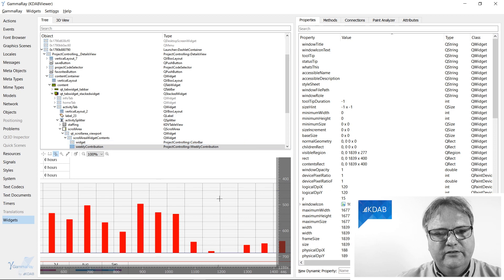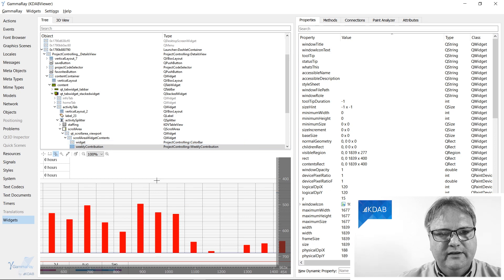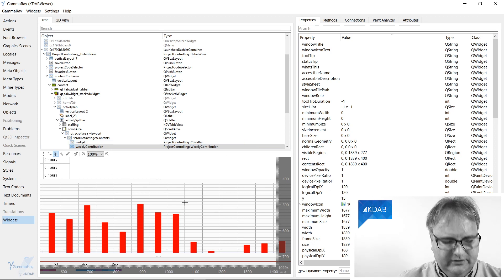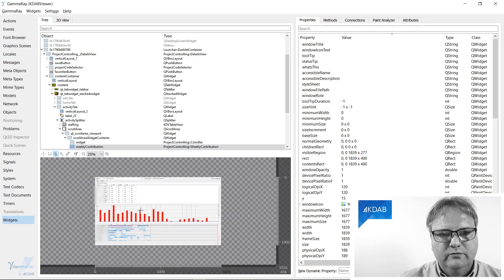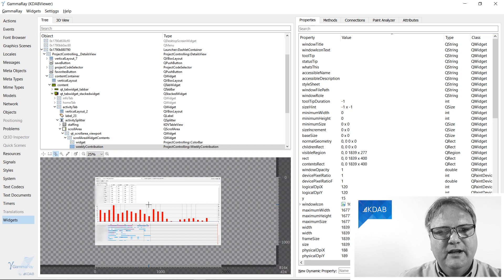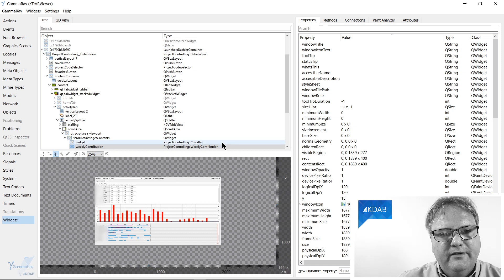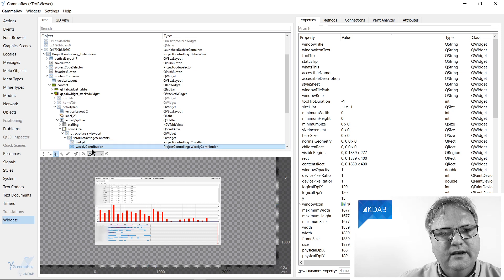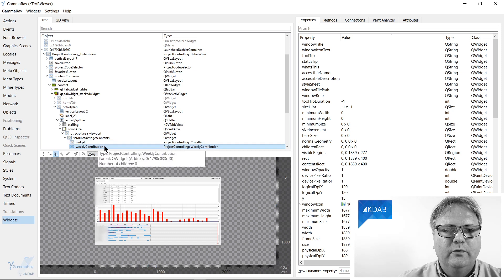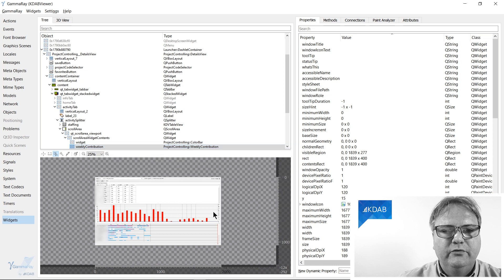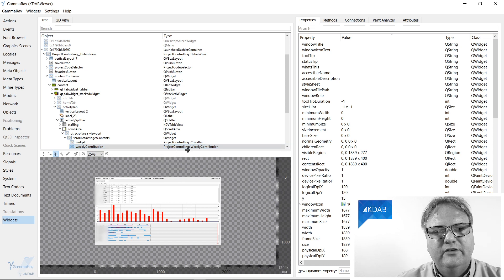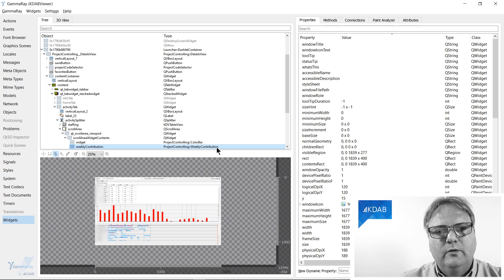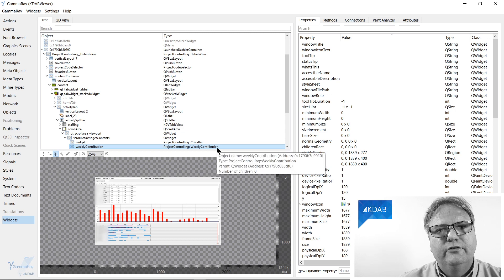you'll notice that the widget is down here. I can zoom a bit out so you can see the whole widget here. And up here, that's the trick. You can see that it loaded in the class name—the object name was WeeklyContribution and the class name is ProjectControlling, namespace::WeeklyContribution.